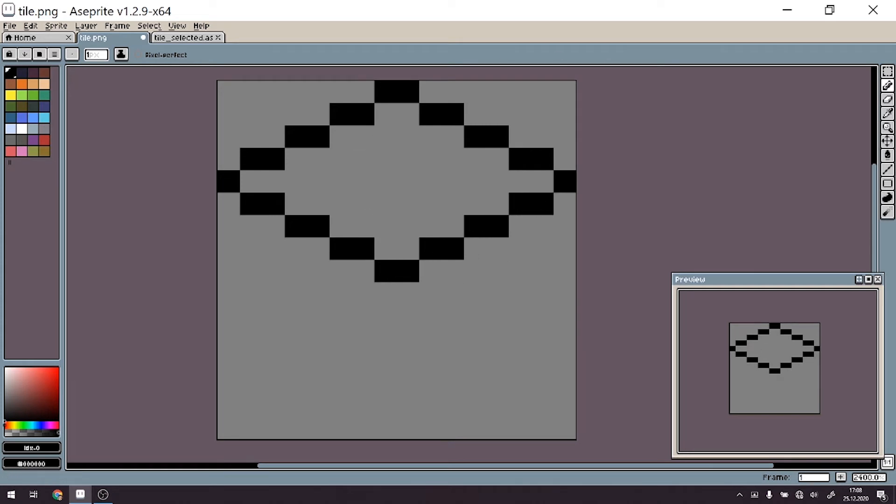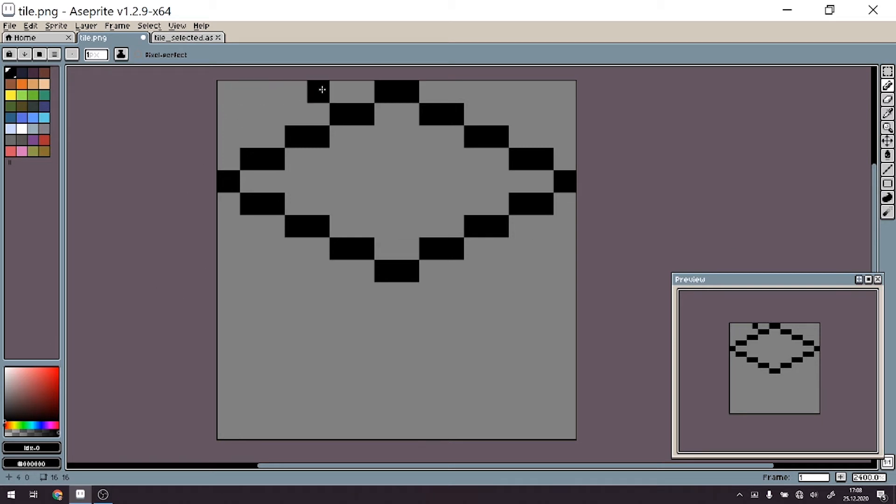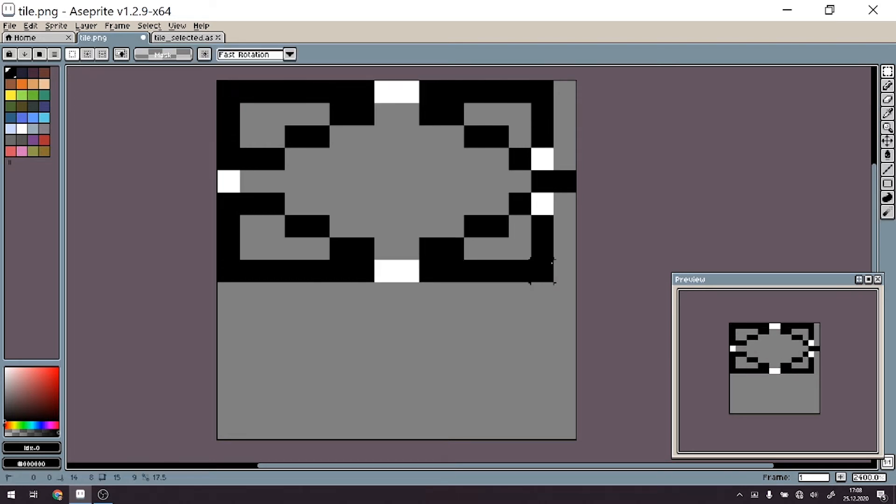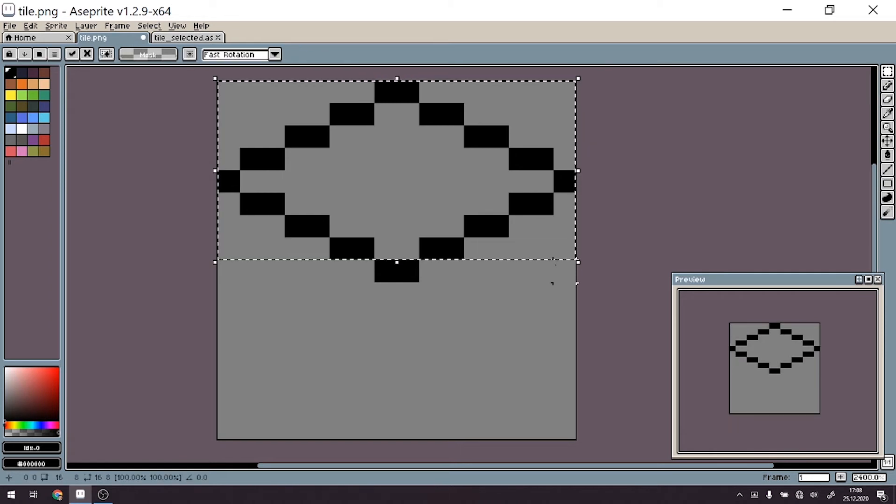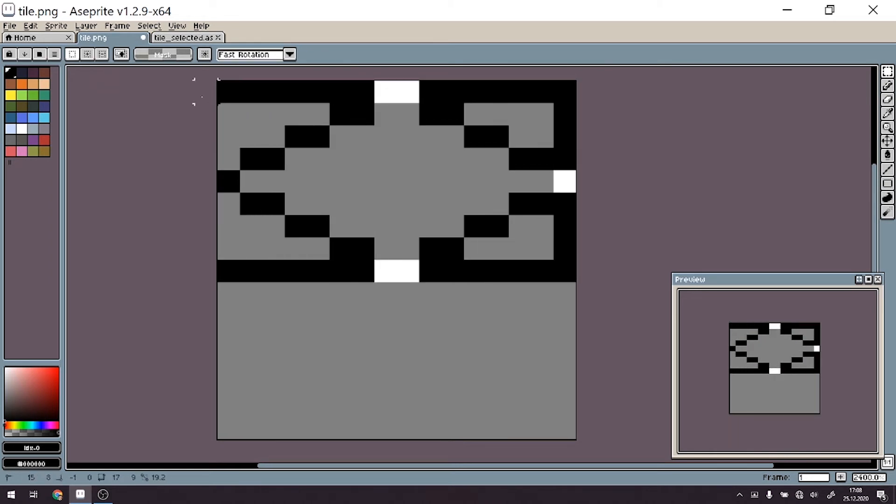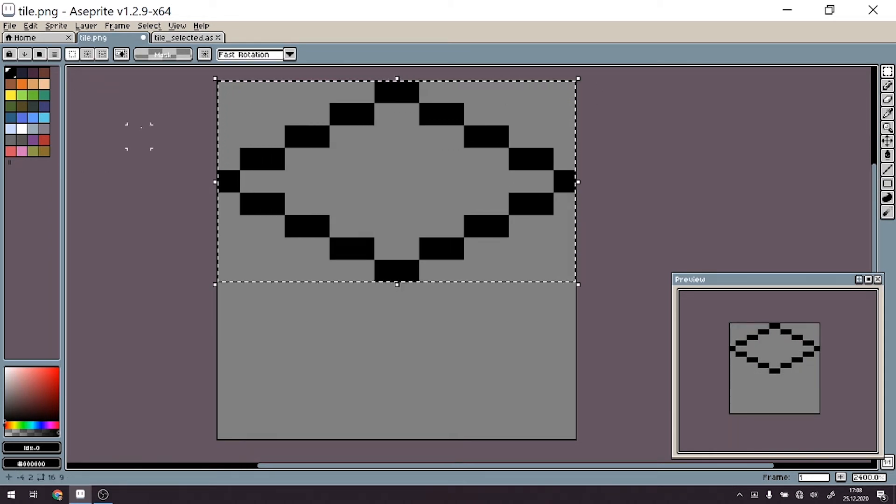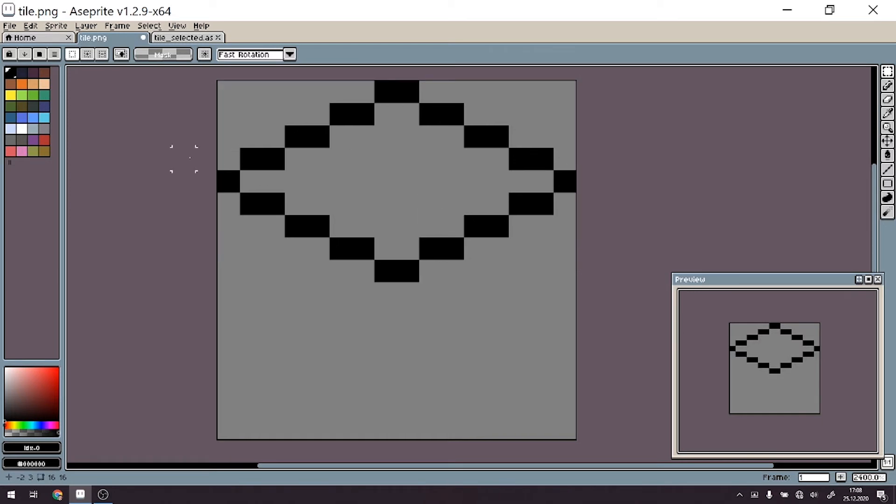And as you can see, we already have our top of the isometric tile. As a matter of fact, if you created a canvas that's, for example, 16 by 8, you could finish with this top, but I want to also create the side of this tile. That's why I have chosen a bigger canvas.